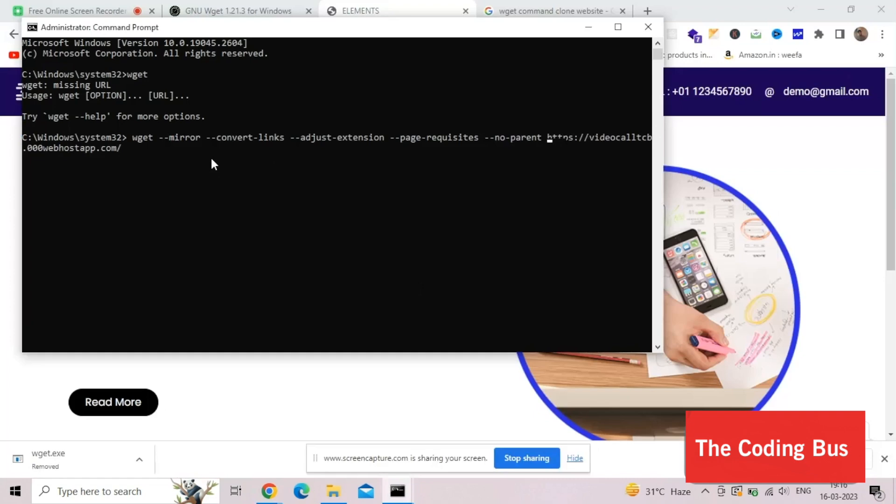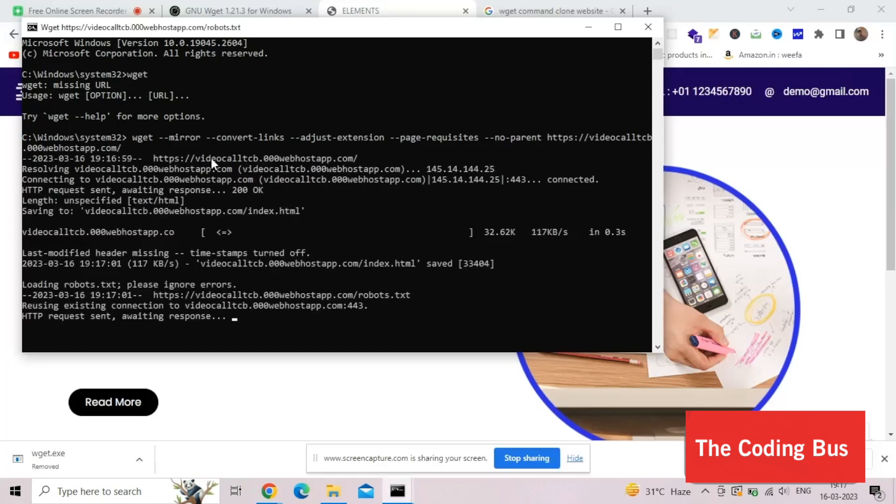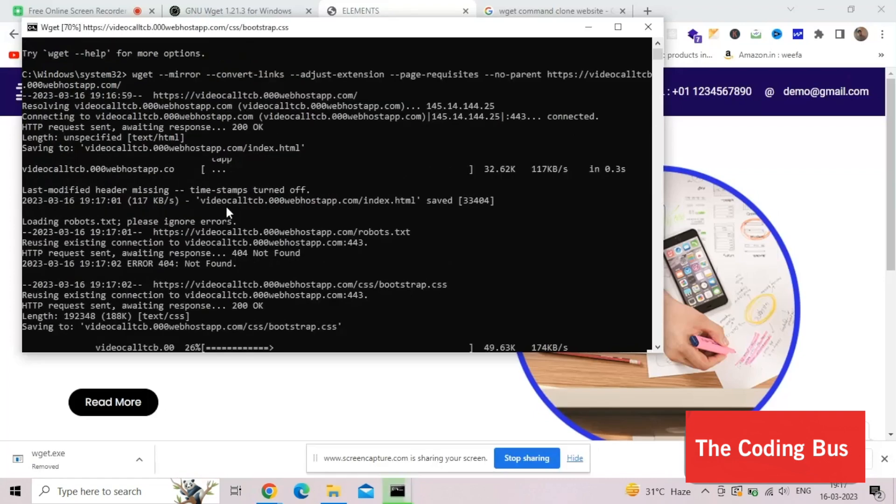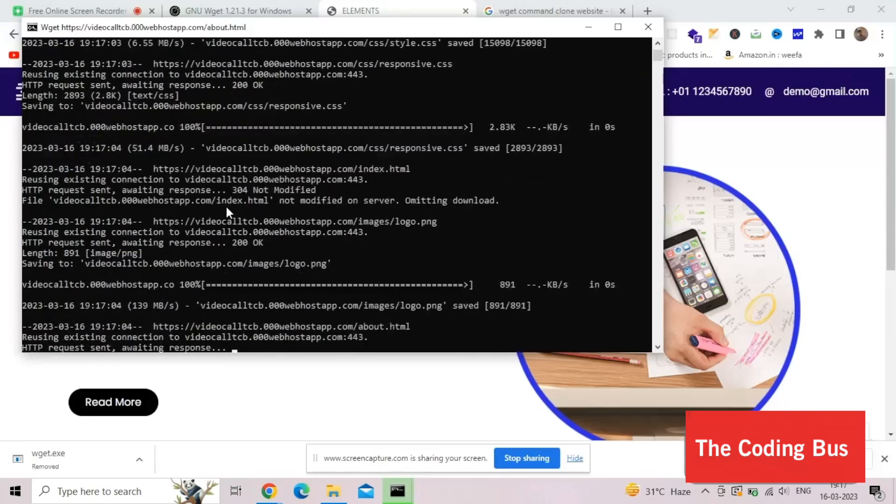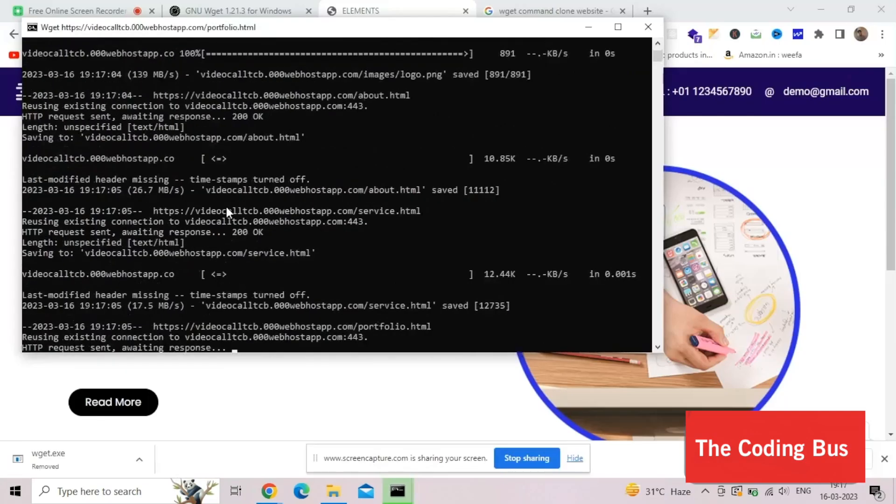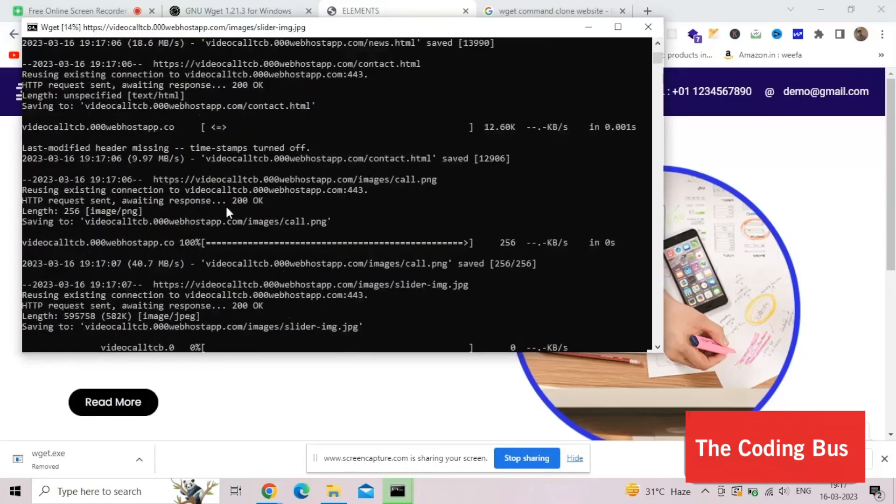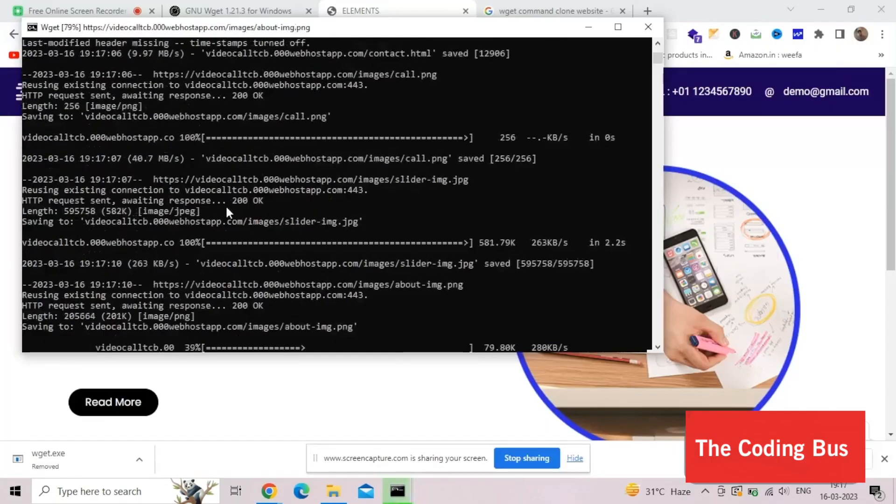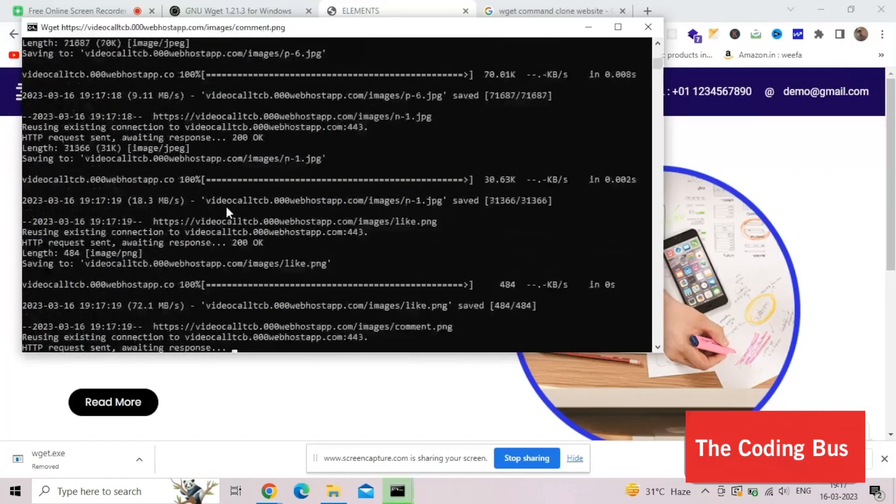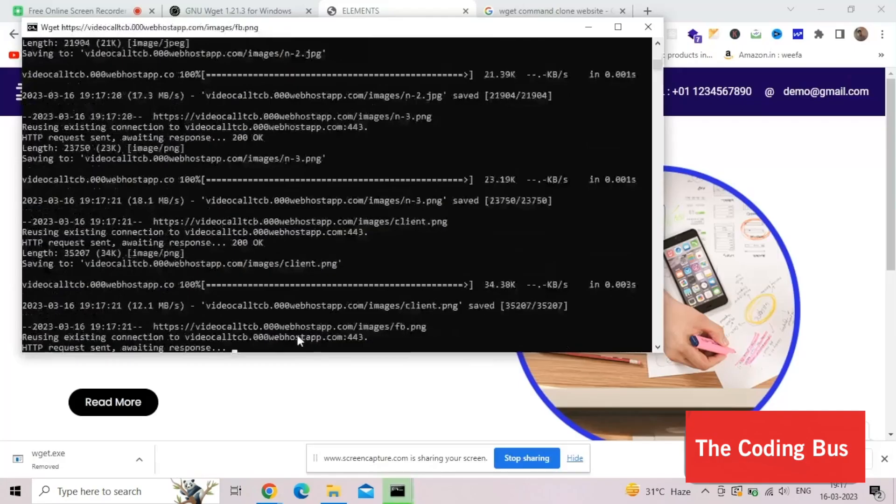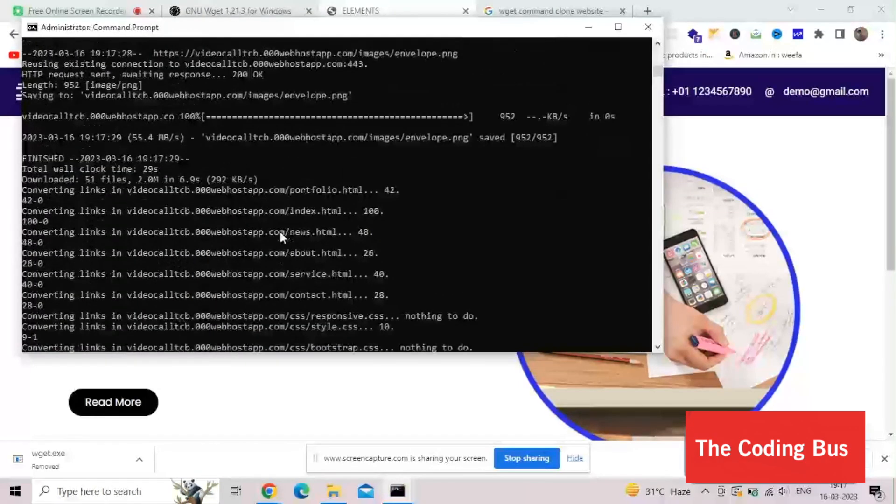As you can see, this will clone your entire website. We need to wait some seconds, and this will clone the whole website and give you all the JS files, images and everything in a separated folder. Sometimes if your website is too big, then it will take more time. Now as you can see, it's done.